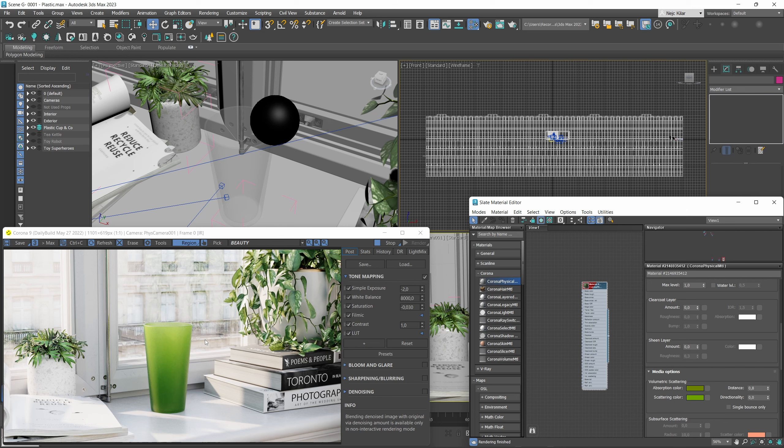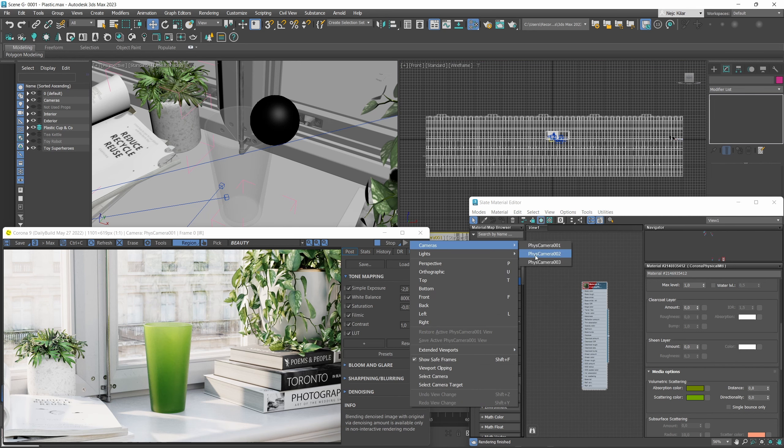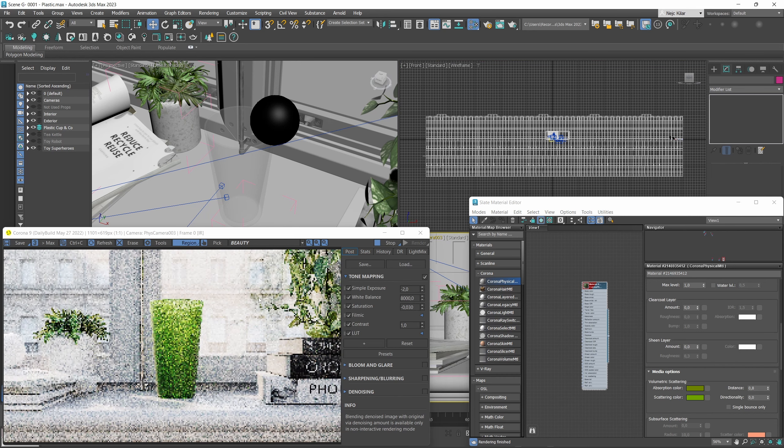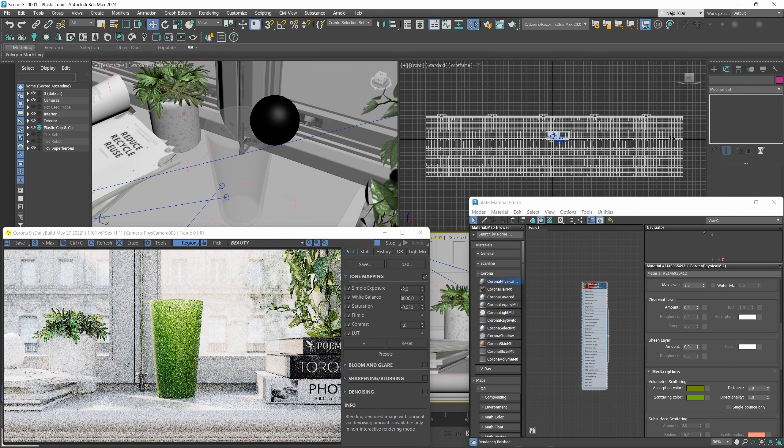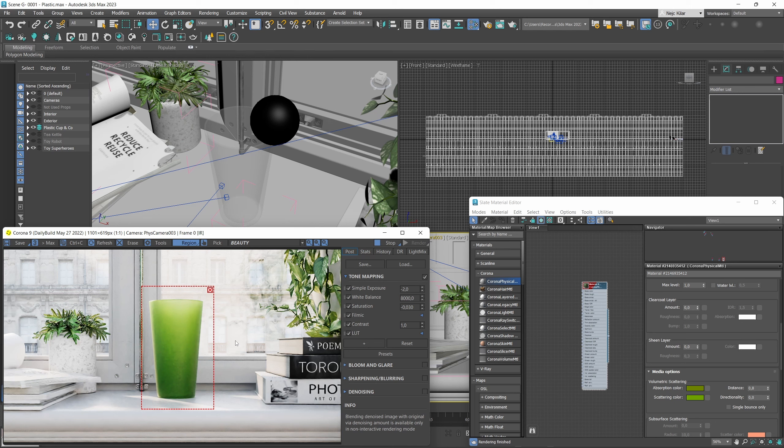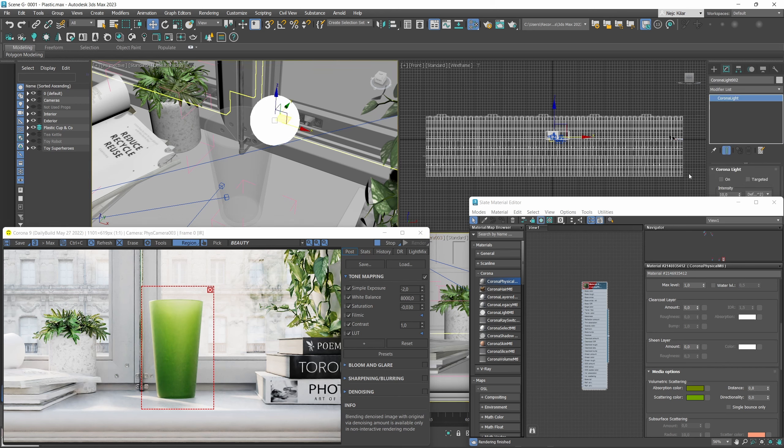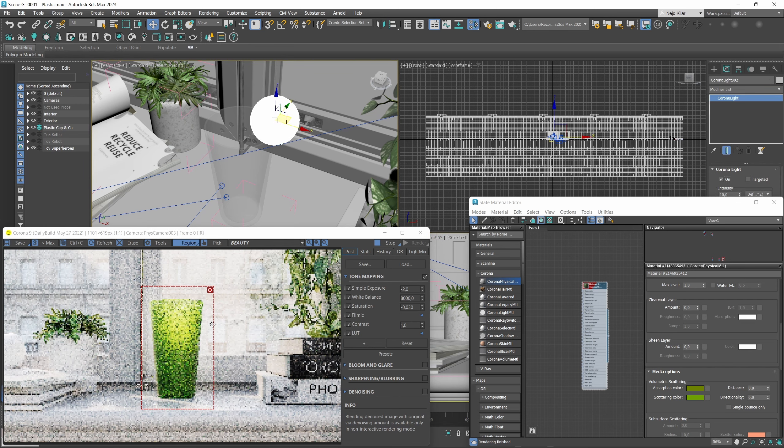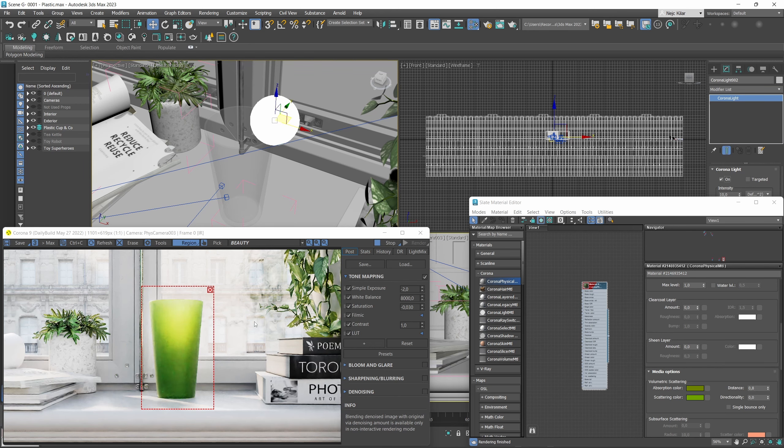But in our case here we'll just do a crude approximation. We'll just switch to another camera so that the cup is now in front of the window as it was in the reference. And to further emphasize the translucency effect we have a small Corona light in the shape of a sphere right behind our cup here.